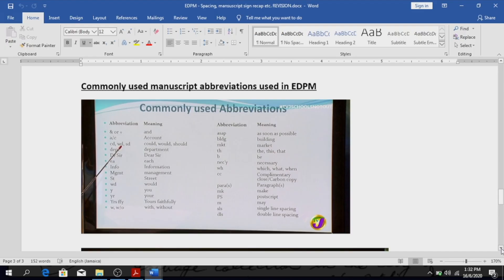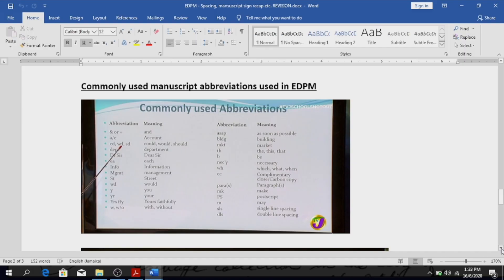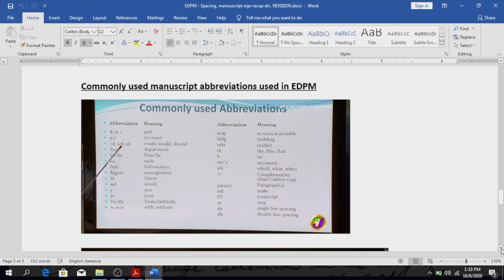Dear Sir, well DR means Dear. EA, each. INFO, that's another common one, information. MGMT, that means management. ST, street. WD was repeated, but WD means would, as we said earlier. Y means you. YR means your. YRS means yours.